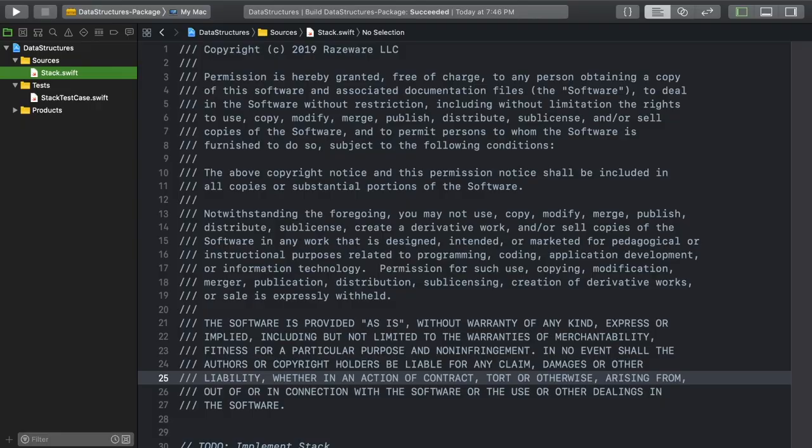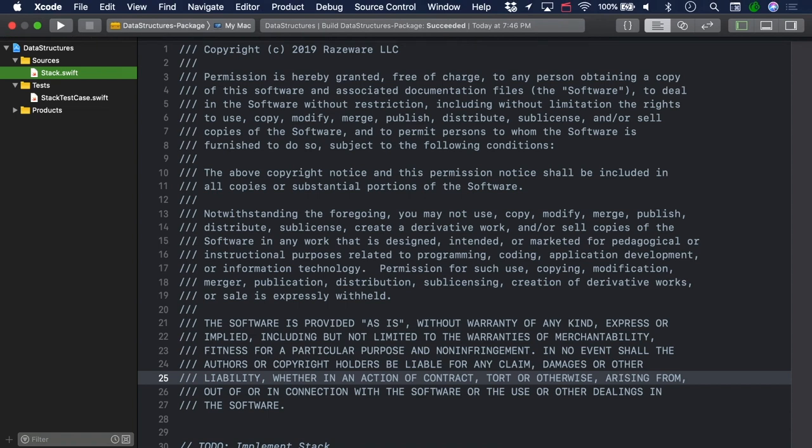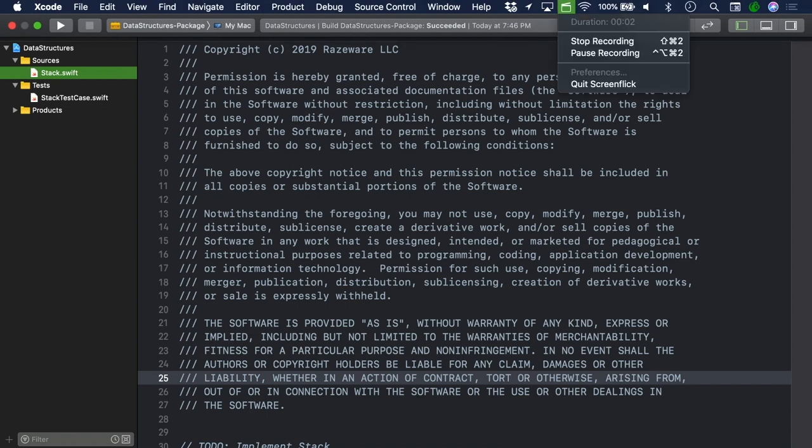As we mentioned in the introduction, we're going to be using unit tests to check our data structures and algorithms. But since testing isn't the focus of this course, we've gone ahead and set up a testing environment for you. So if you want to follow along, we recommend you use the starter projects for each video. If you're following along, open up the starter project and open stack.swift.